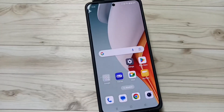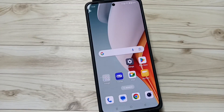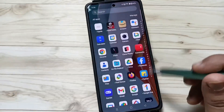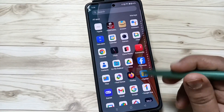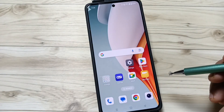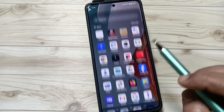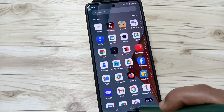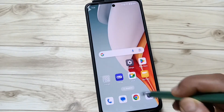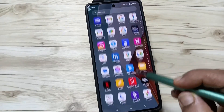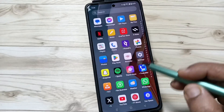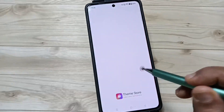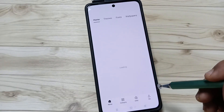Hello friends, welcome to my YouTube channel. Today in this video I'm going to show you how to change the theme style in this device. Without any third-party application, we can easily change the theme. For this, go to the drawer and open the application Theme Store.